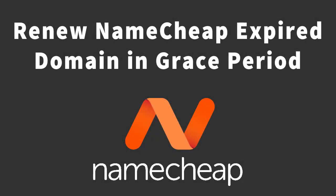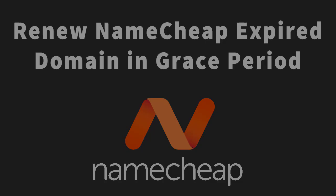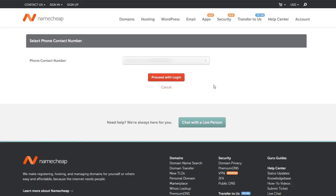Assalamualaikum, in this video we are going to talk about how you can renew your expired domain at Namecheap.com. If you forget your domain expiration date, Namecheap gives you a 30-day grace period in which you can renew your domain and get your website back online. First of all, you have to log into your Namecheap account. Just click on login and enter your username and password, then proceed to login. If you have enabled two-factor authentication, you will be prompted to enter your OTP code.